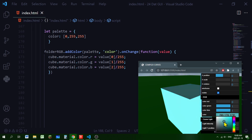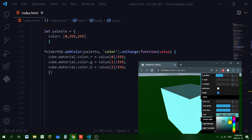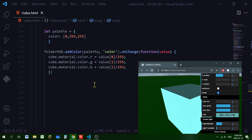I'm running a function whenever the color changes using .onChange(). Whenever you drag the color picker, it runs this function passing in the RGB value. I set cube.material.color.r to value[0] divided by 255, because Three.js uses values from 0 to 1. Dividing by 255 converts: 255/255 = 1 (maximum), 0/255 = 0 (minimum). I do the same for green and blue to change the cube's color in real time.